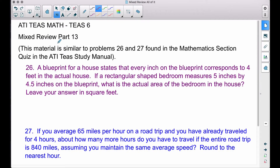In this video, this is going to be mixed review part 13. These two problems are similar to problems 26 and 27 found in the mathematics section quiz in the ATI TEAS study manual. Problem 26: a blueprint for a house states that every inch on the blueprint corresponds to four feet in the actual house.